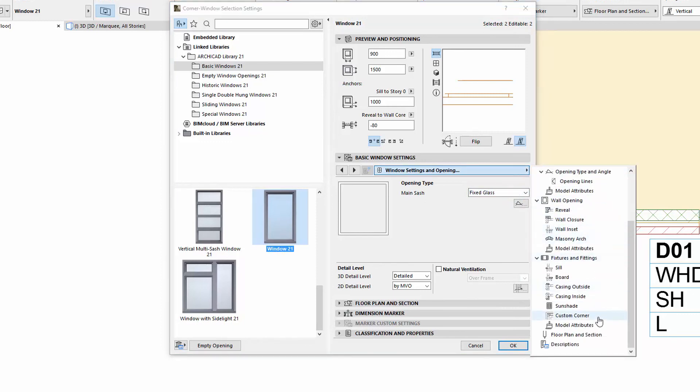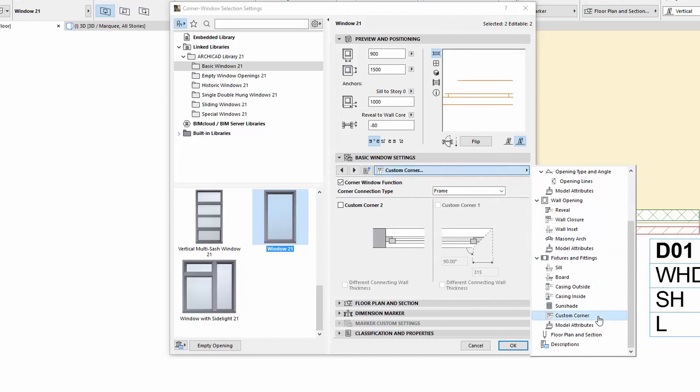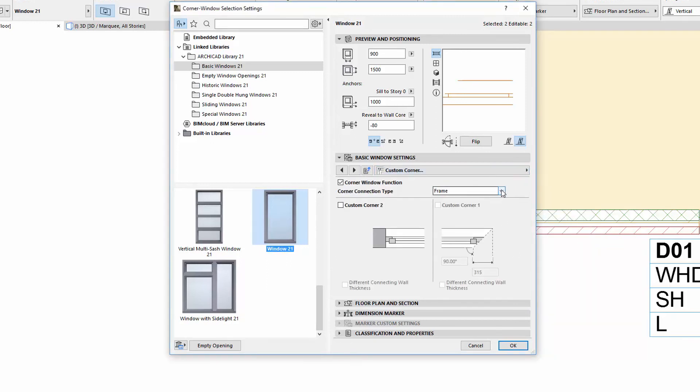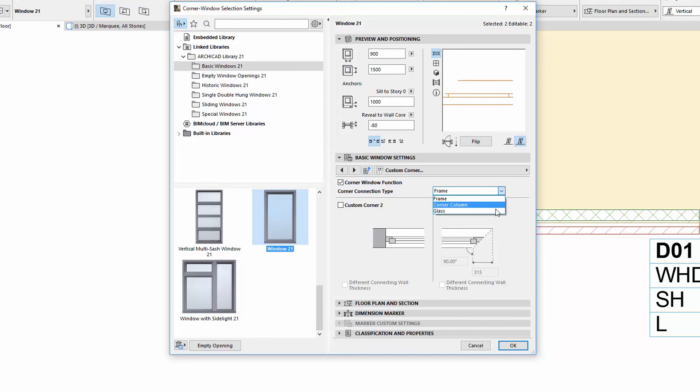The Corner Connection Type now has a new Glass option for Glass to Glass Corner Connections. If the Opening Types in both Sashes are set to Fixed Glass, it is possible to choose this new value for the Corner Connection Type.